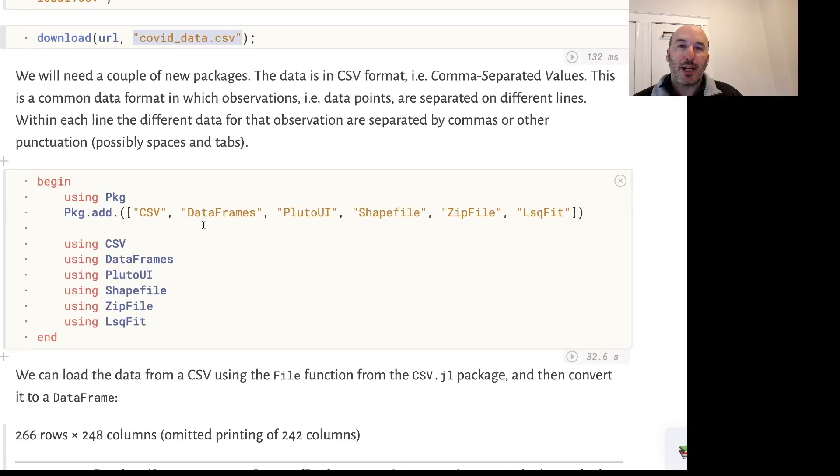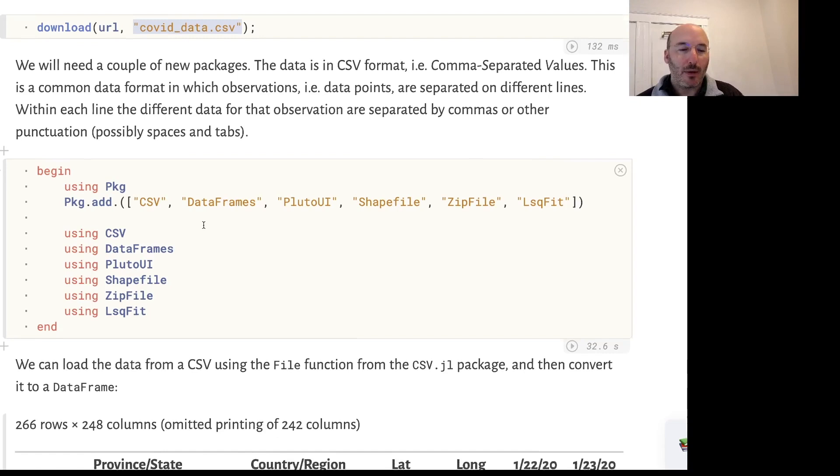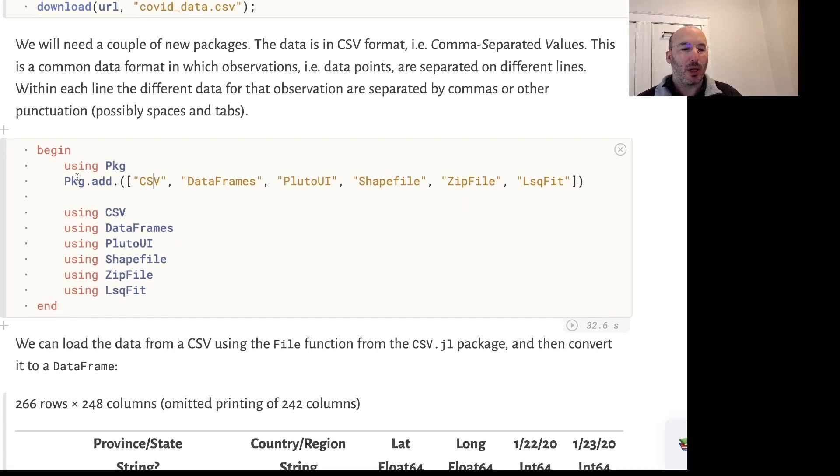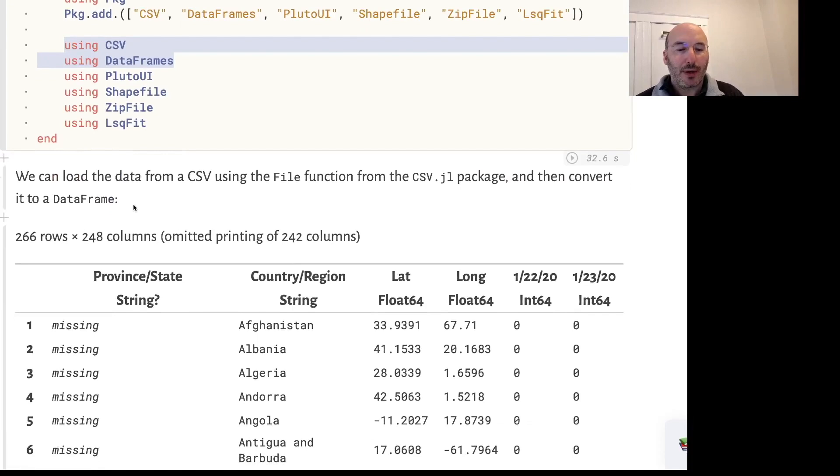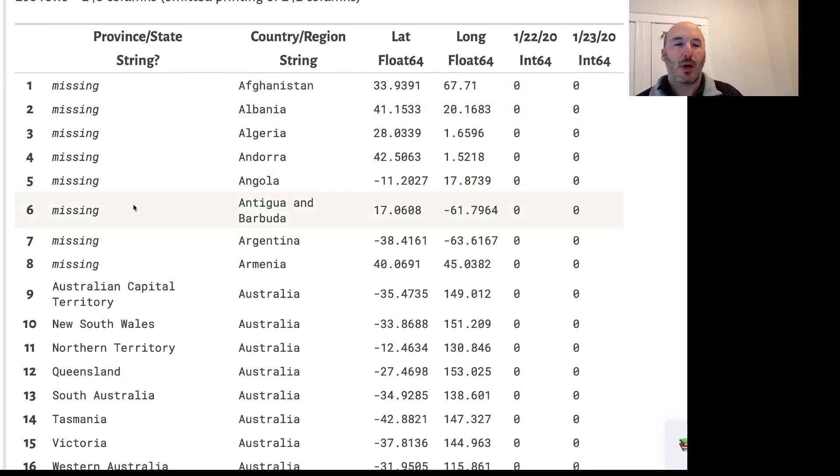Now we need to read in that CSV file. Remember that CSV stands for comma-separated values, and Julia has a package that's helpfully called CSV itself with all capital letters. When I load a CSV, I get this data table or DataFrame that we've seen in the other video.